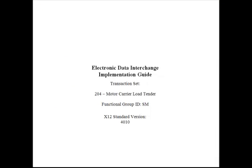When programming an EDI system, the first thing that has to be done is to obtain the appropriate electronic data interchange implementation guide. In this example, we're looking at EDI 204 Motor Carrier Load Tender Functional Group SM X12 Standard Version 4010.